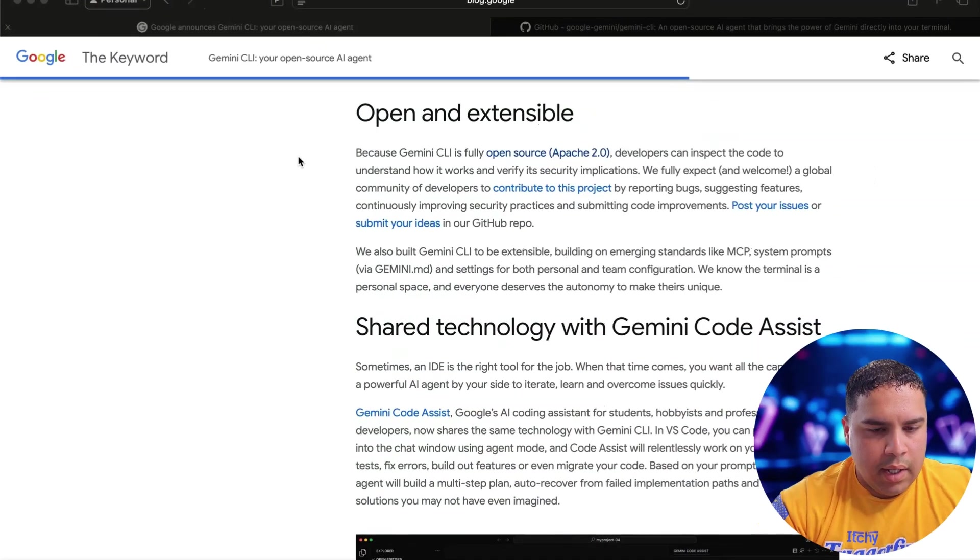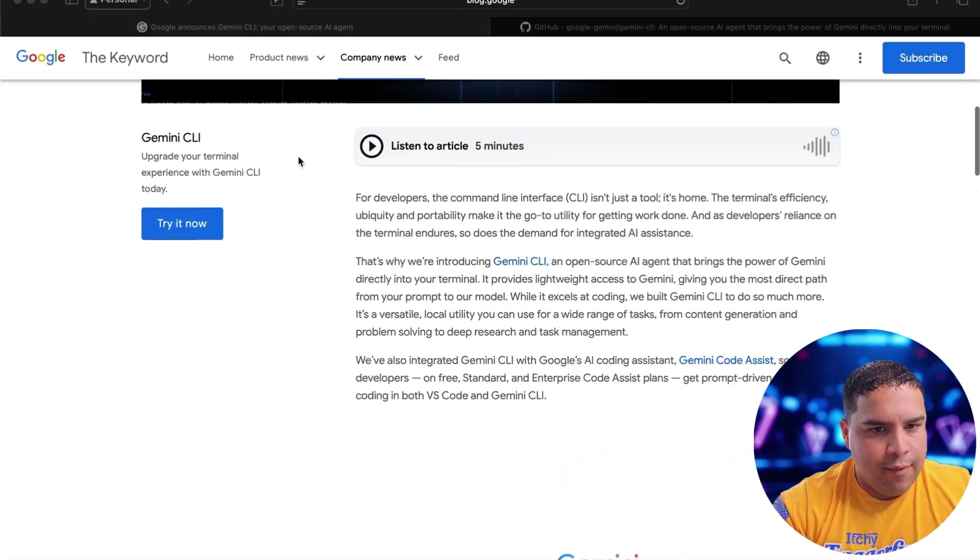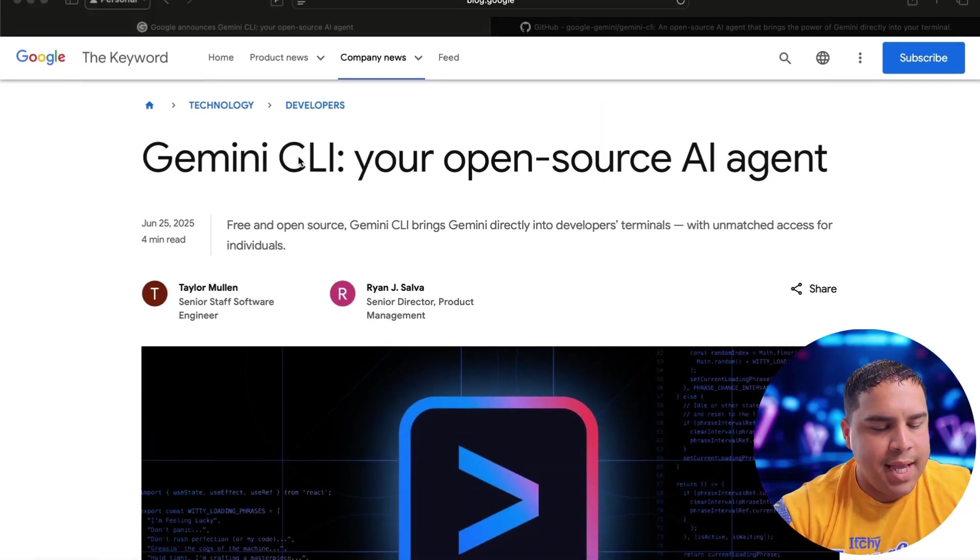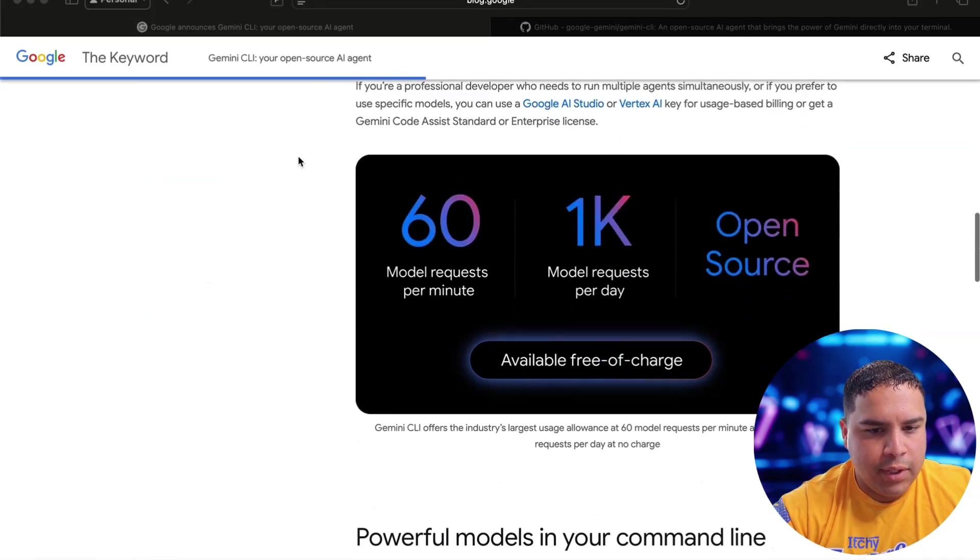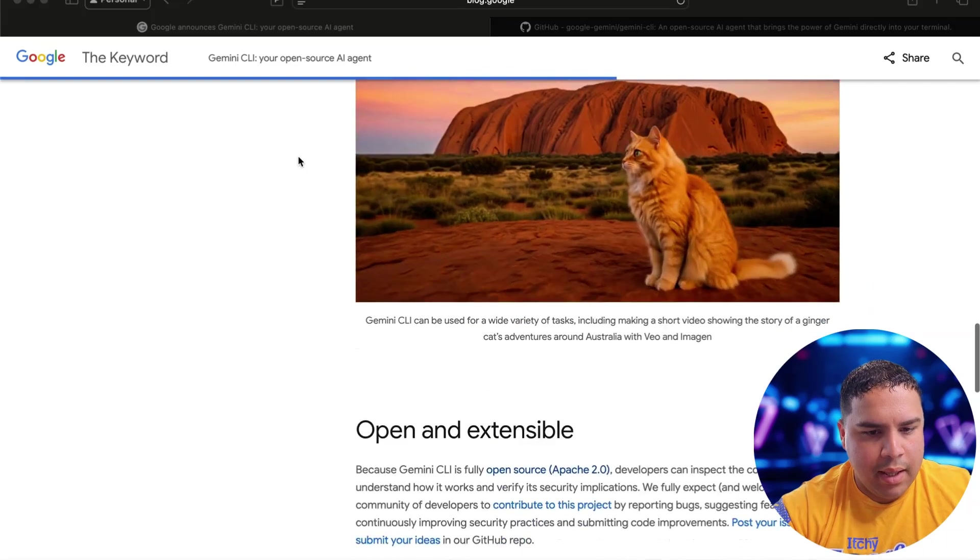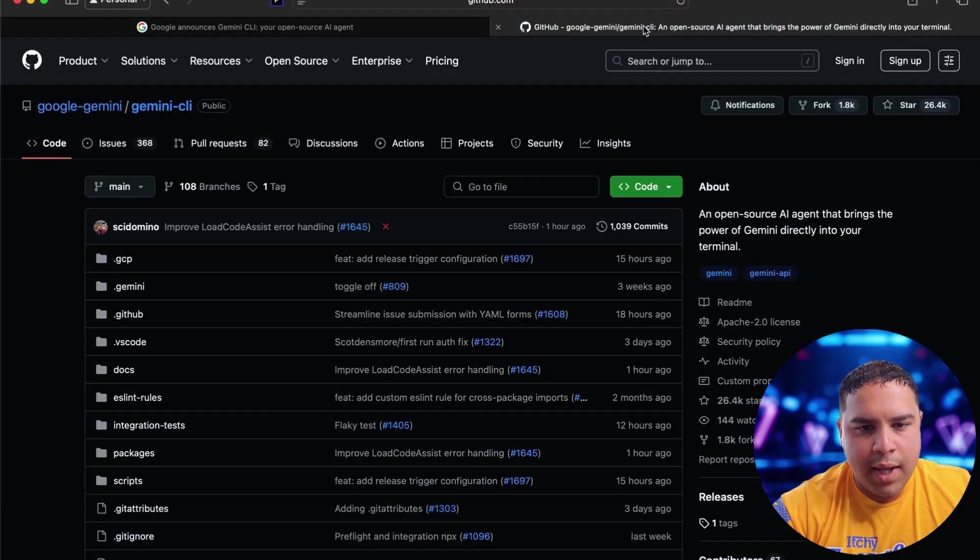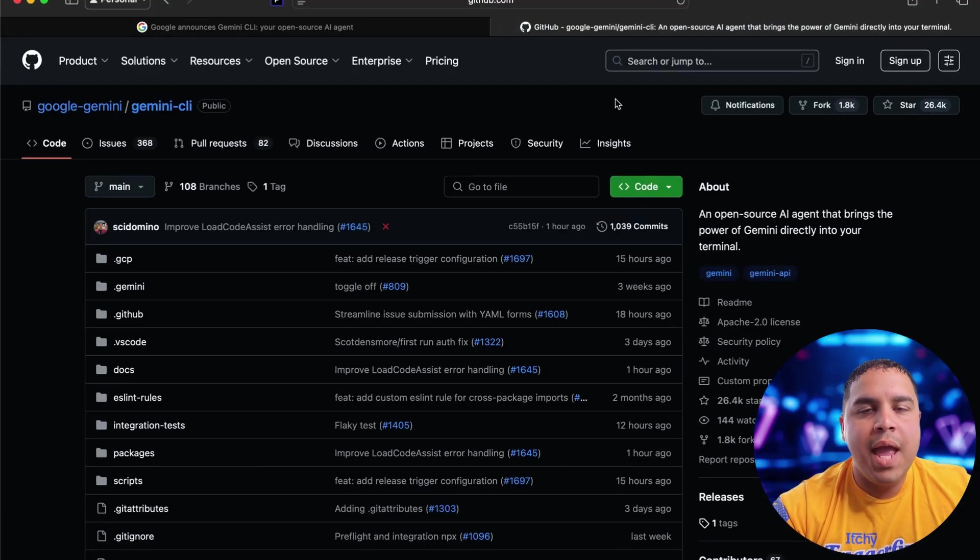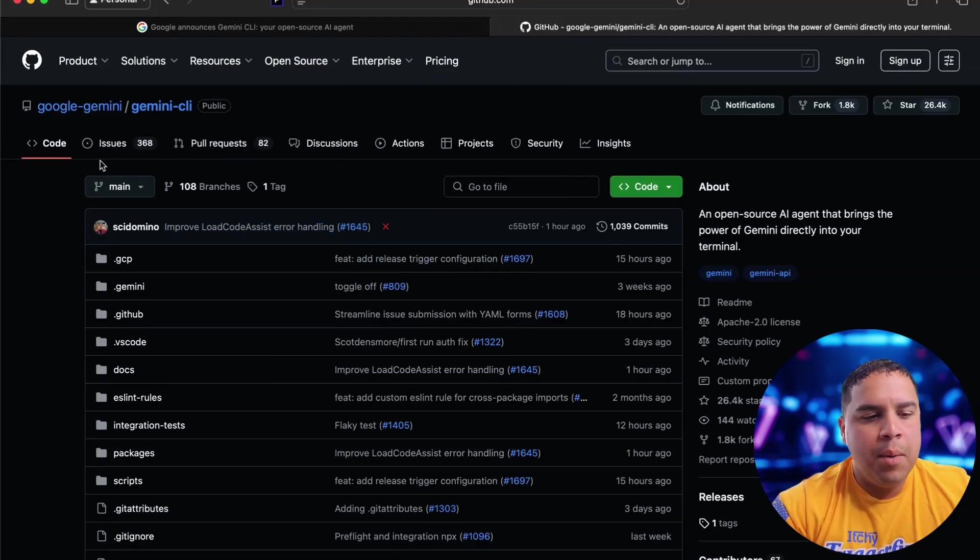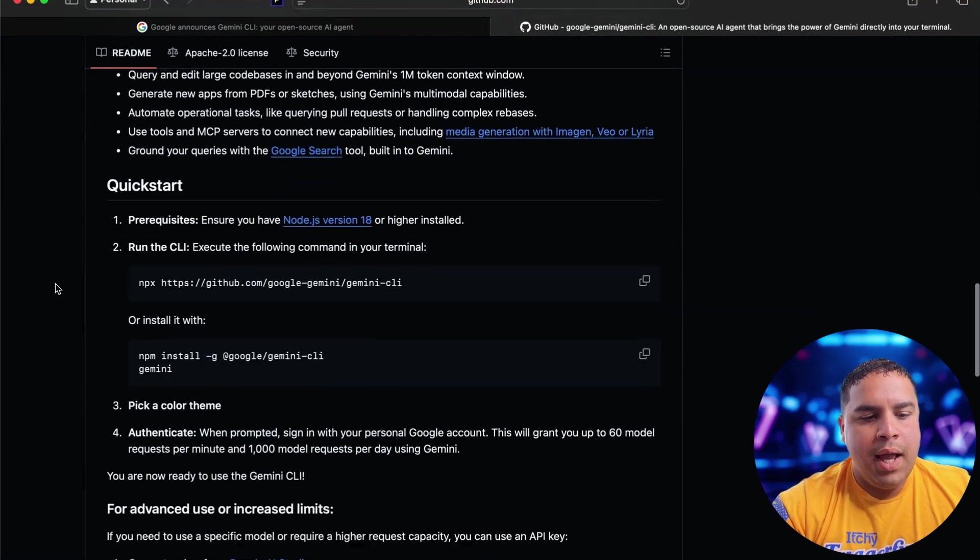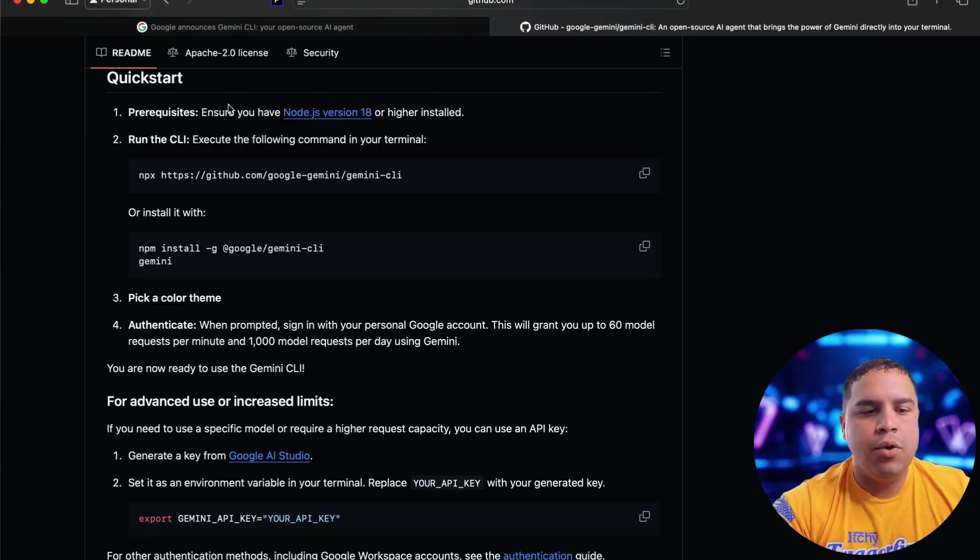let's jump in. Now let's talk about requirements. So if you are on the Gemini CLI blog post, just scroll down to the bottom. You're going to see that you can get this through GitHub. I have clicked on the link and it took me to the GitHub page. But once you are on GitHub, you want to scroll down and on the quick start, you're going to see all the requirements that you need.